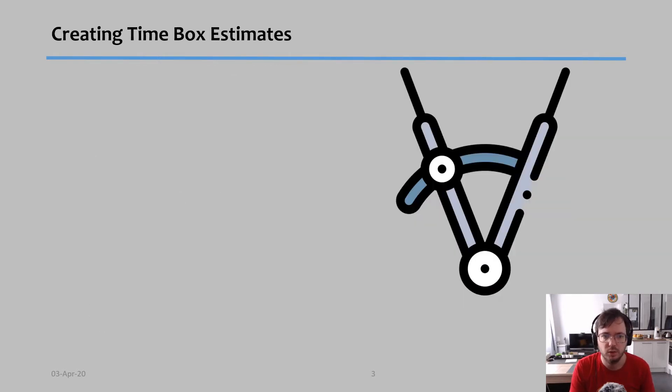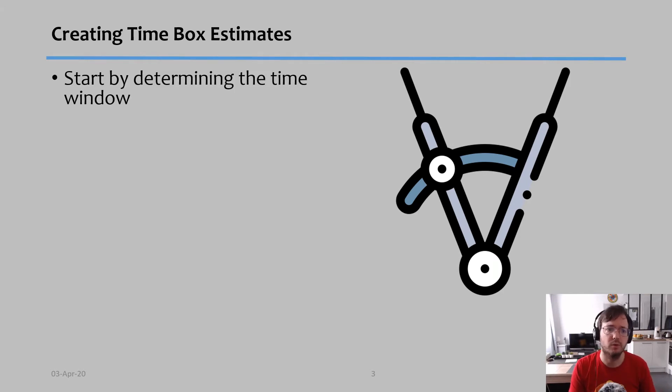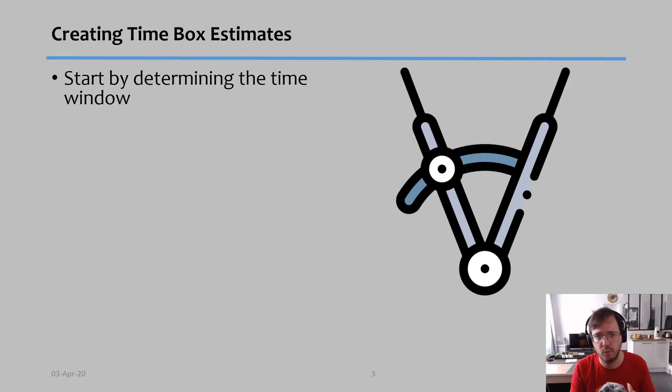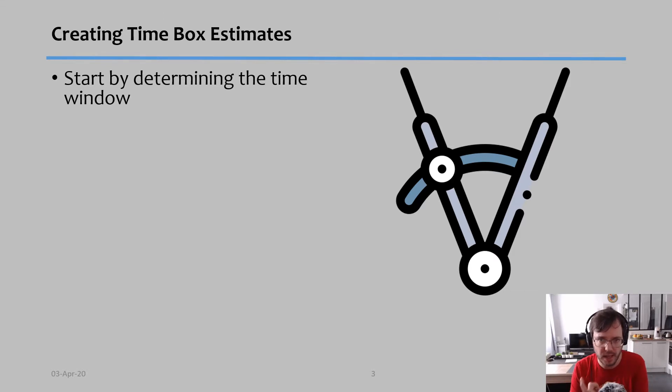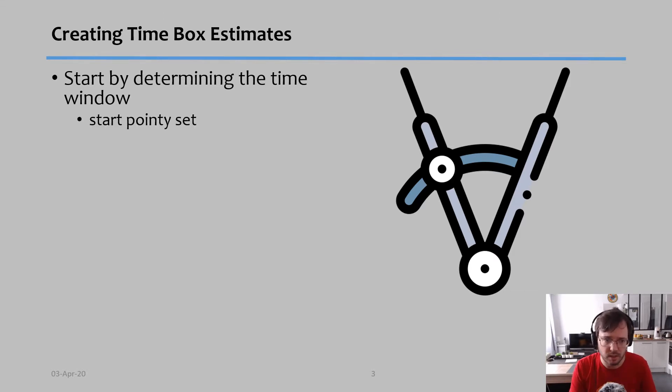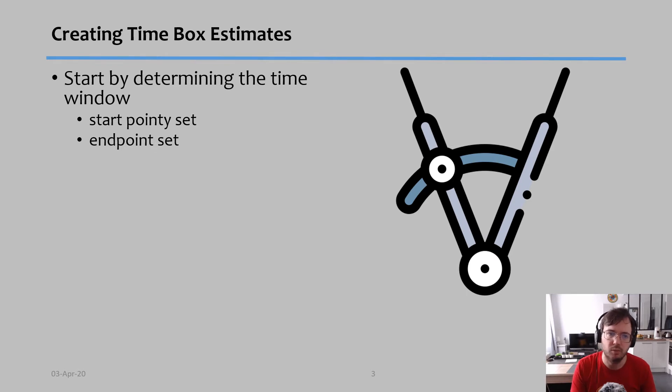To create time box estimates, there's a process we go through. First, we determine what is the time window that we have—when we start and when we have to finish.